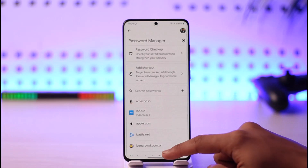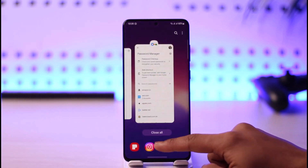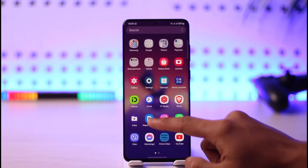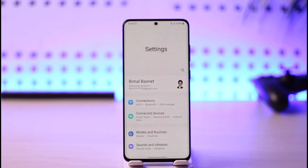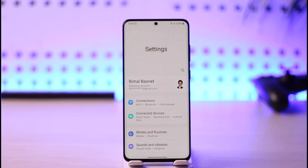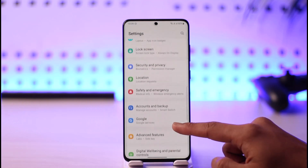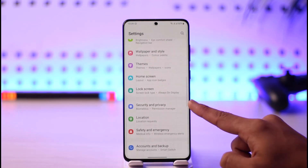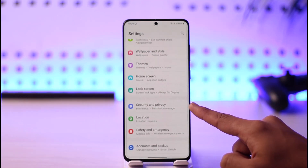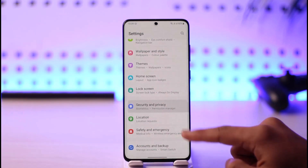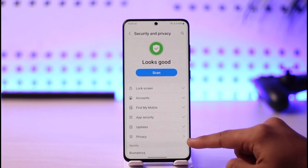Now if you permanently want to turn off Google Smart Lock and don't want to see it, we have a solution for that too. Open the Settings app on whichever Android phone you're using, and look for the option called Security. In my case it's written as Security and Privacy because I have a Samsung Galaxy device. On other devices it could be written as Security, Biometrics, or something similar.